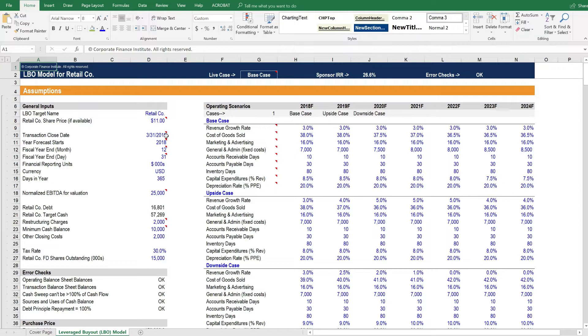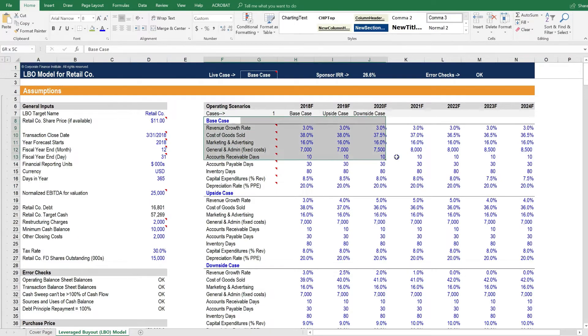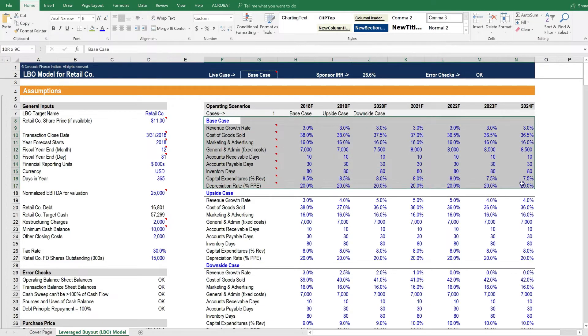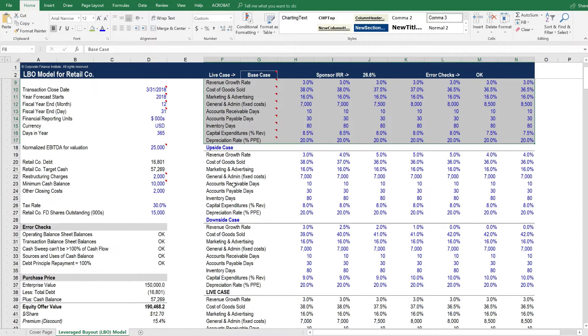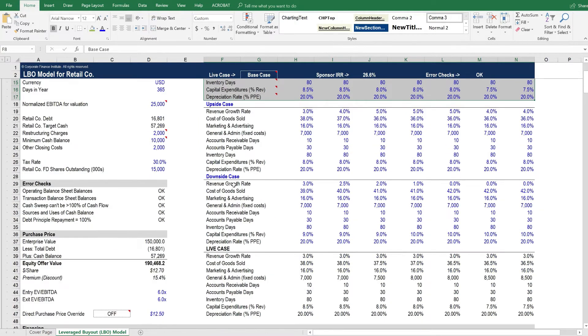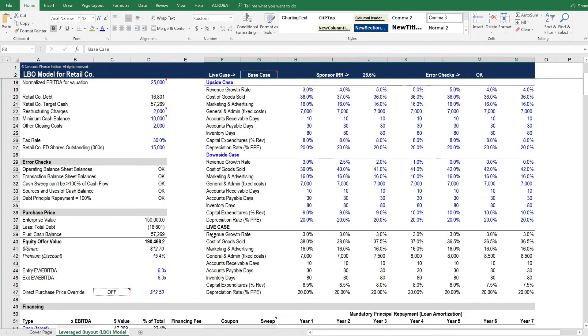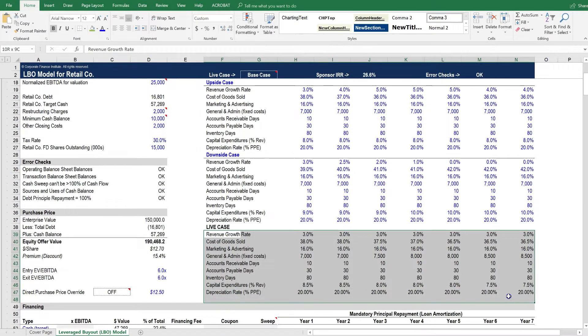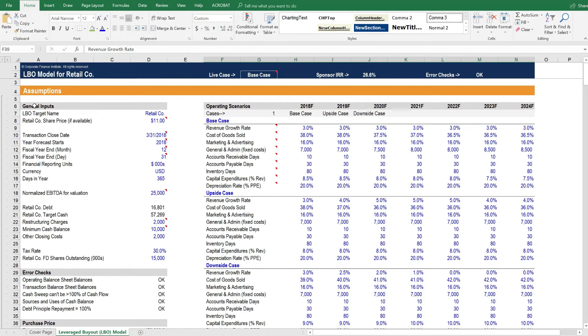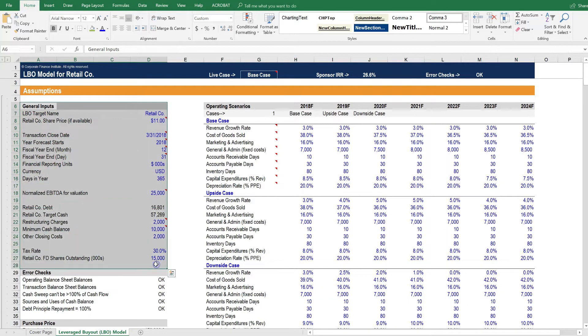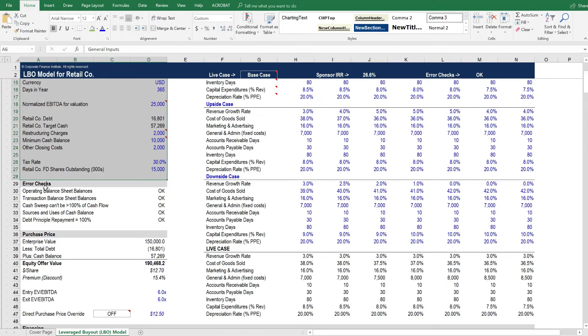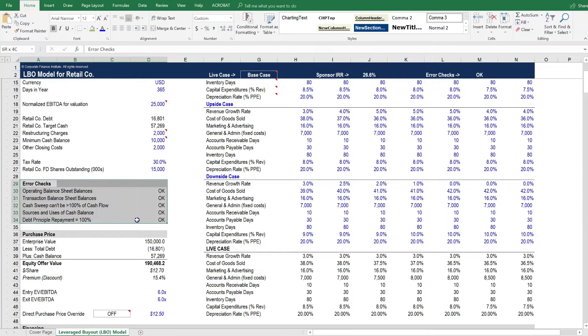We start with the assumptions and here are the operating scenarios. We have three distinct operating scenarios, base case, upside case, and downside case, that flow into the live case. We also have assumptions that are general inputs about the transaction. We have error checks.